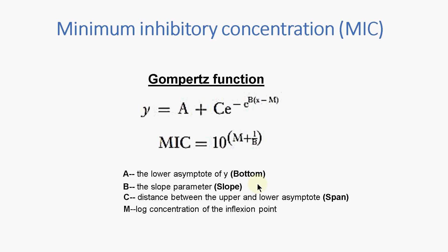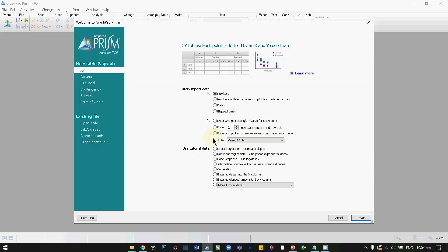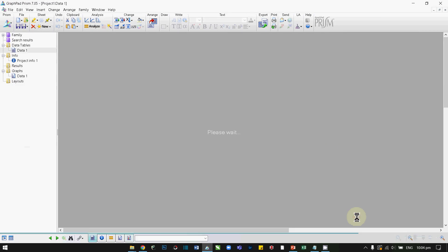Now I am going to demonstrate how to implement the Gompertz function inside GraphPad Prism to estimate MIC. In GraphPad Prism, let's create a new data sheet. On the XY option, we can select this option and click Create.